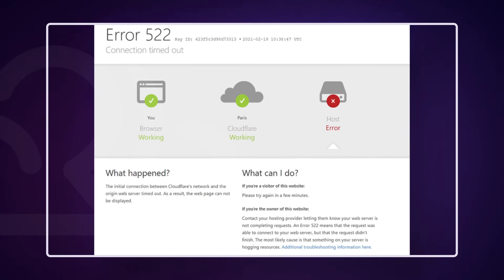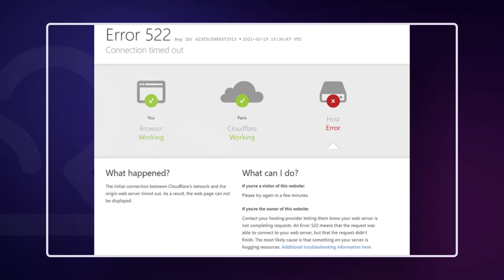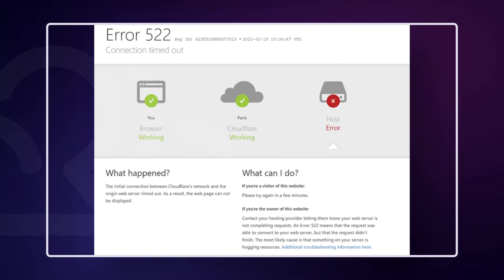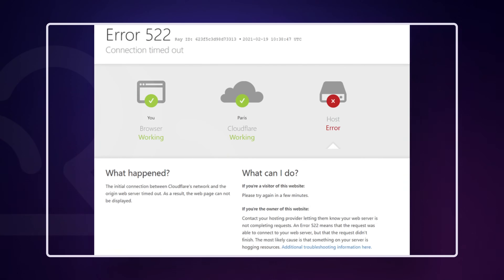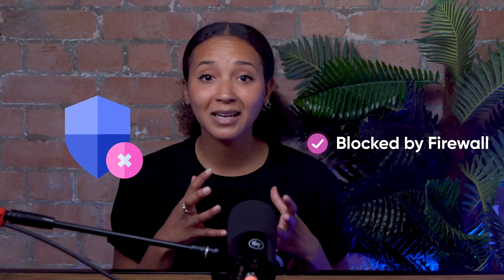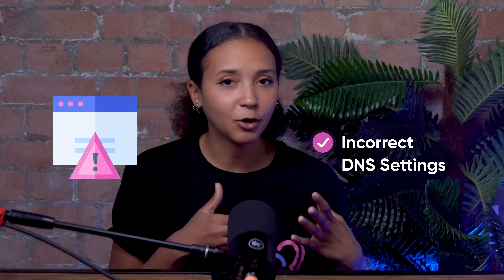First, let's understand what causes this error. The Cloudflare 522 error happens when Cloudflare is unable to establish a TCP connection to your server. This connectivity issue generally arises when Cloudflare's requests to the origin server time out. Different factors can contribute: the server might be offline or overloaded, there could be network routing issues, the server's firewall might be blocking Cloudflare's requests, or incorrect DNS settings might be directing Cloudflare to the wrong IP address. Inadequate server resources or misconfigured timeout settings can also lead to a 522 error.